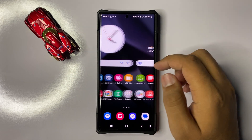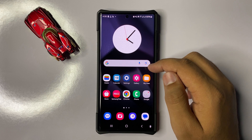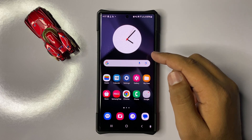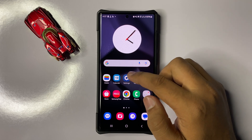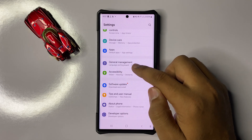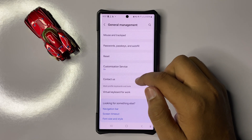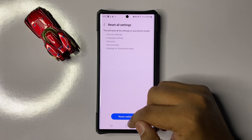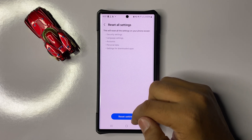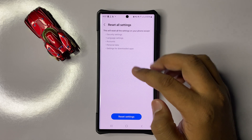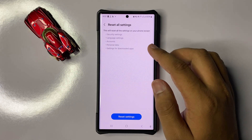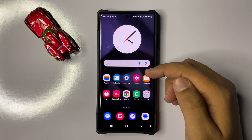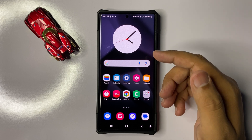If after all these solutions you are still facing the issue, the last solution is to reset all settings. Open Settings, scroll down and click on General Management, then scroll down and click on Reset. Click on Reset All Settings and confirm by clicking Reset Settings. This will reset all your mobile settings back to default but will not delete any data from your phone. After that, the camera failed error or camera not working issue will be 100% fixed.